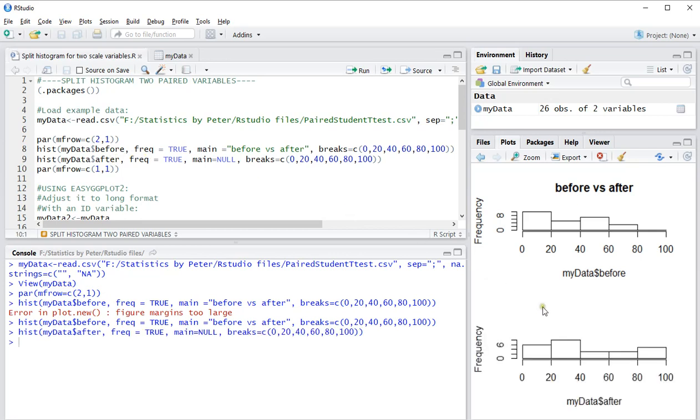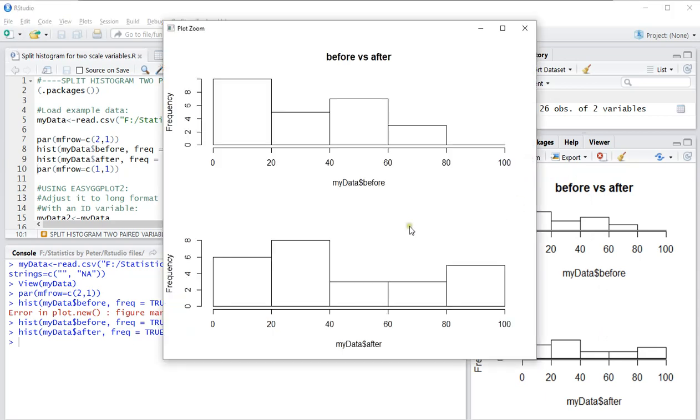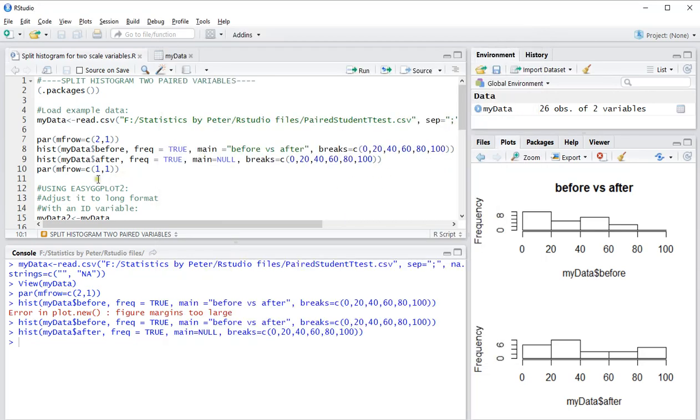Now I have a nice split histogram. I can go for the zoom option and as you can see, it nicely has created a split histogram. This is one way of doing this. I'll reset my window.